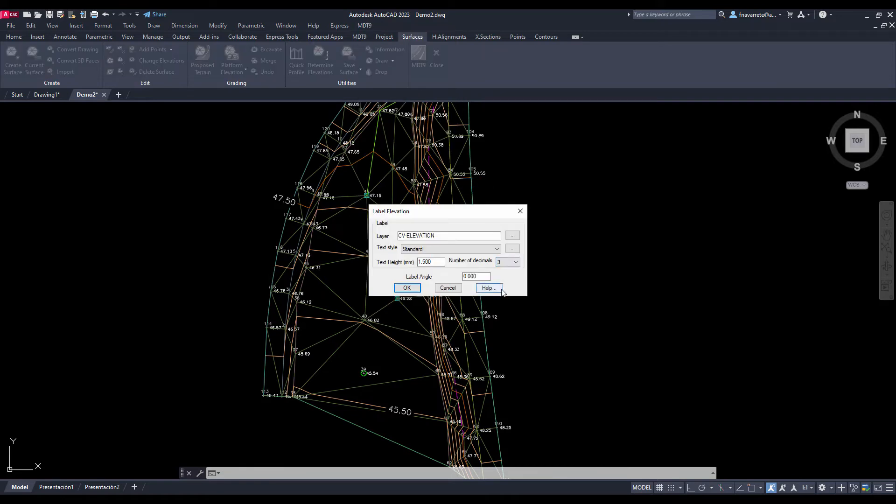With the label elevation command we label the current elevation of the terrain at the desired point.